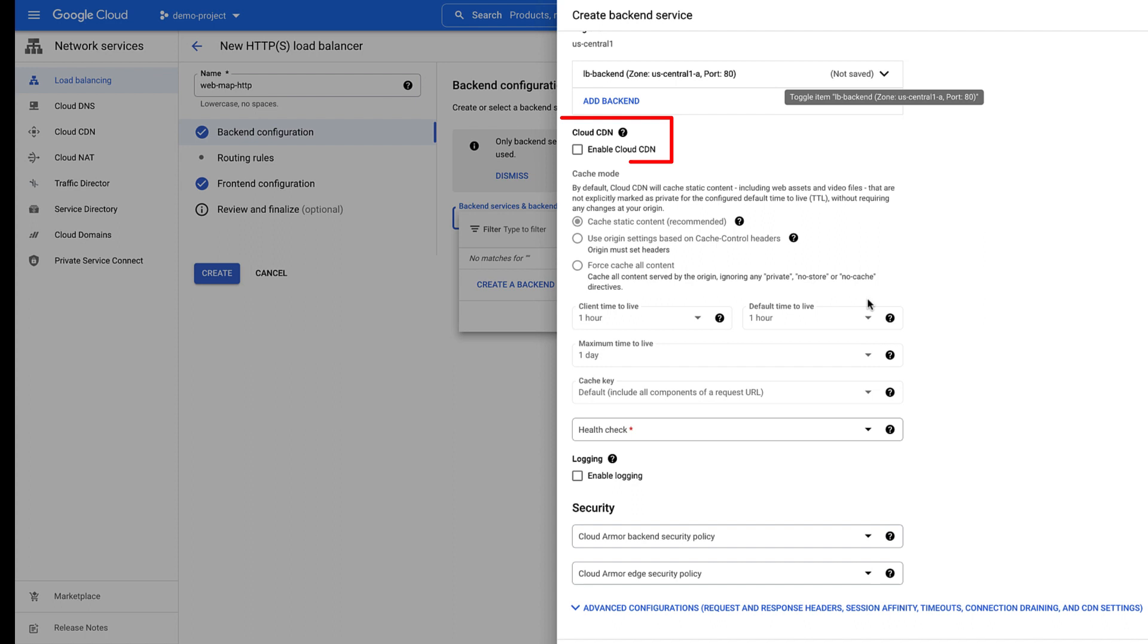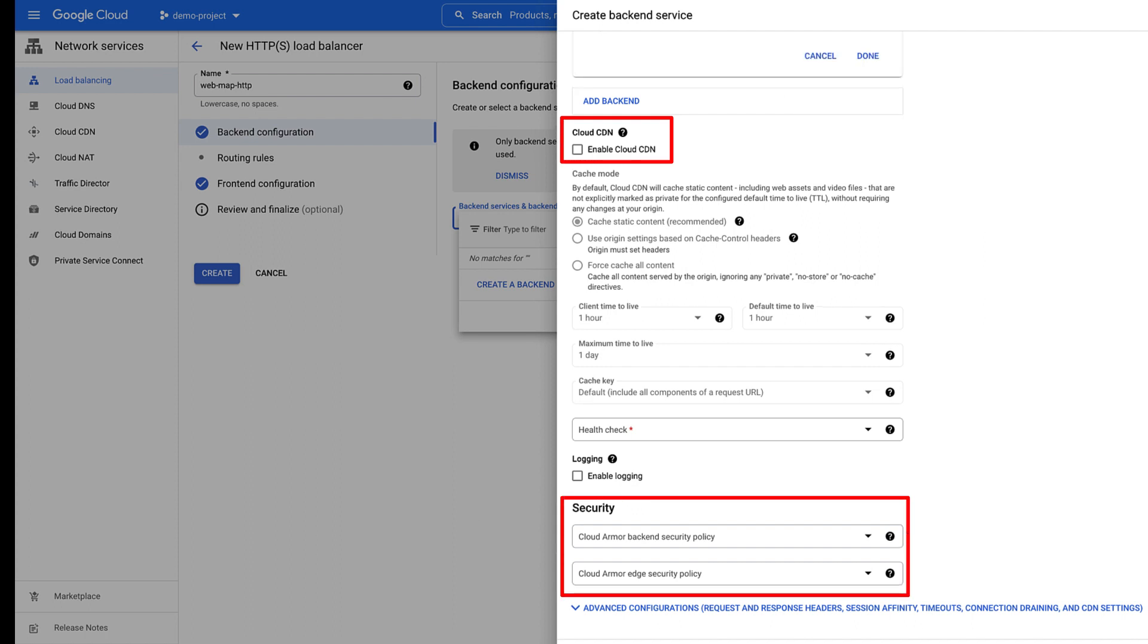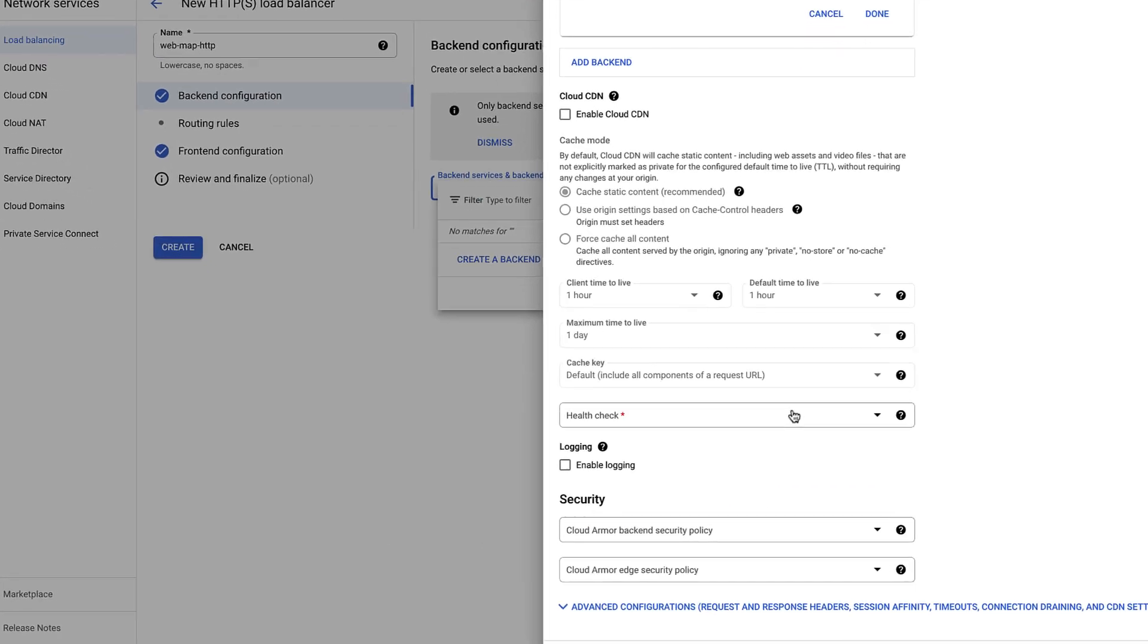You can enable and configure Cloud CDN and Cloud Security Policy as required. Now, let's configure an important and mandatory parameter Health Check.